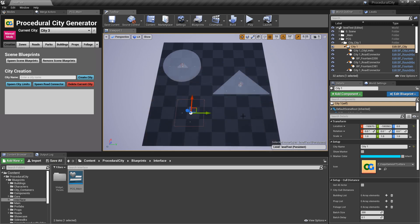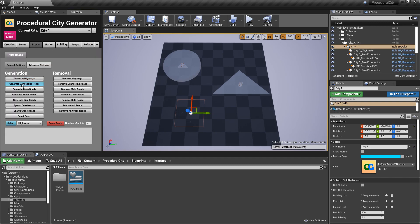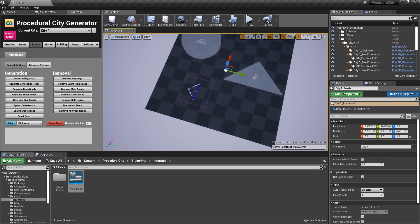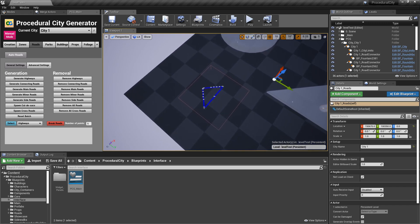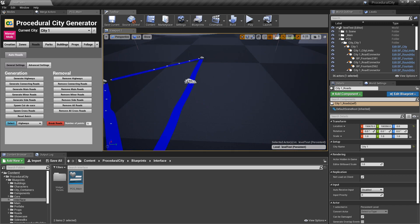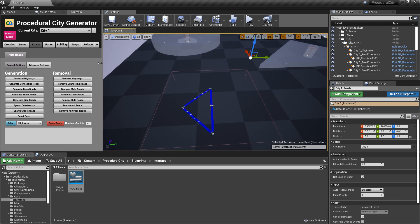Now we have three different cities with different shapes. Save all. Notice there's a dropdown to select the current city — I can freely switch between city 1, city 2, and city 3. Let me switch to city 1 and click 'Generate Connecting Roads' — you can see the roads generated for city 1. You can quickly switch between cities as you build roads, buildings, and props.